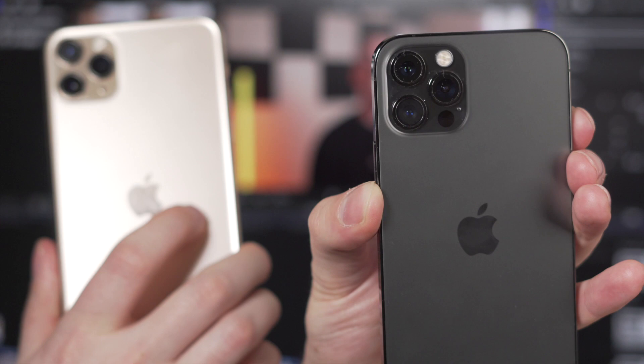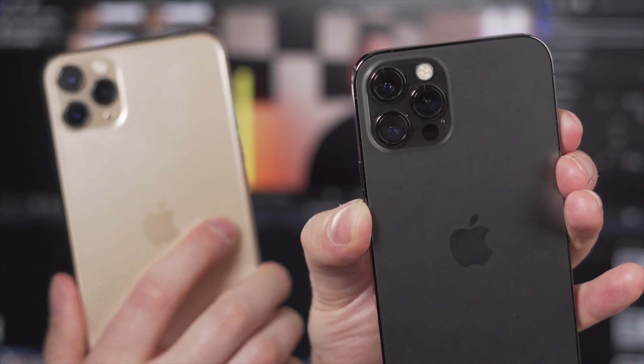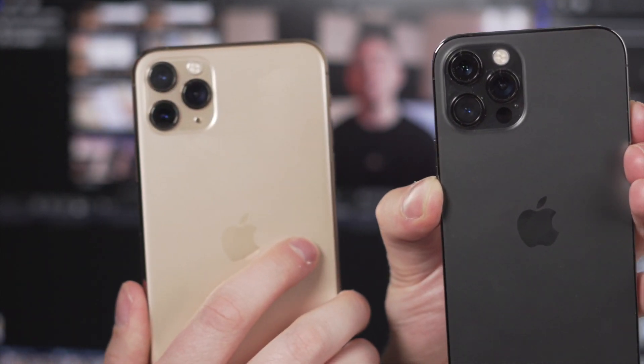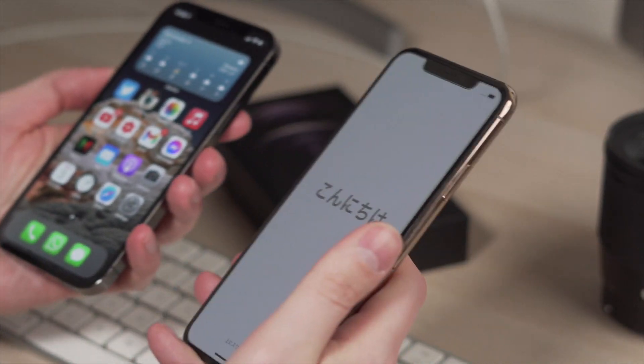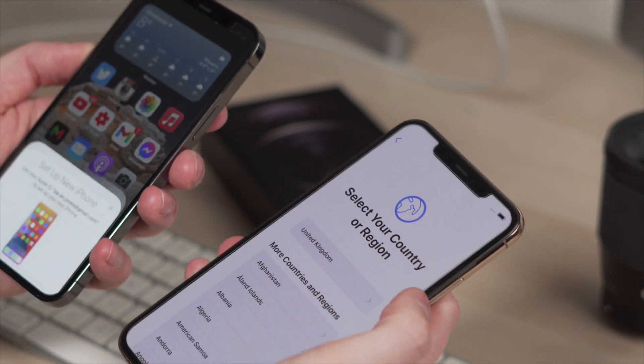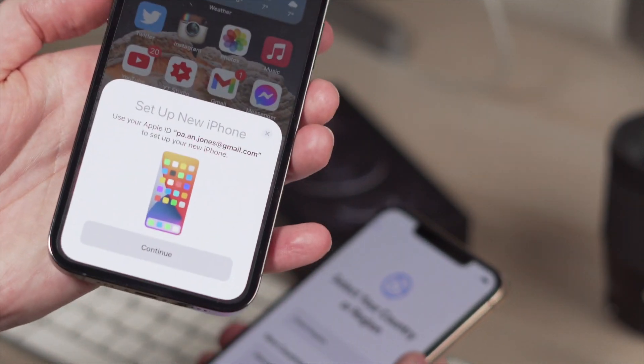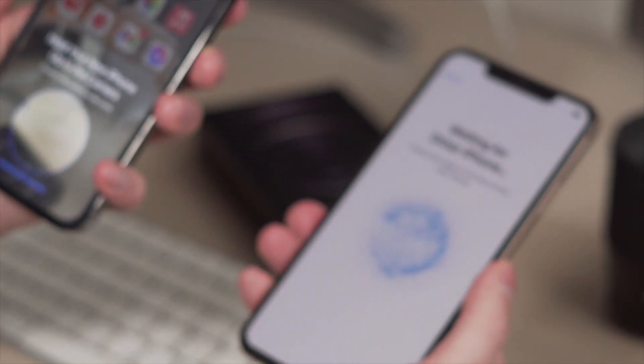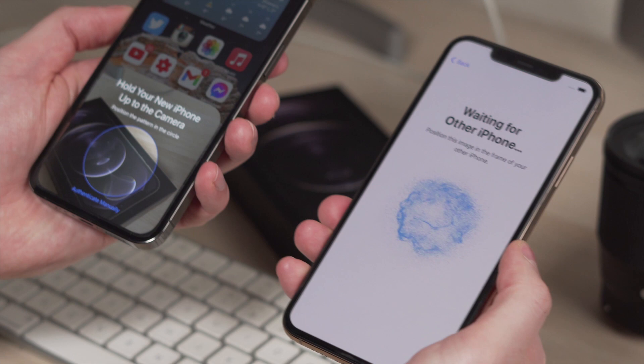Now time for method number three. This method also doesn't require a computer, but what it does require is for you to have both your old iPhone and your new iPhone very close to each other. Grab both of your iPhones — your old iPhone switched on and your new iPhone switched on as well. Make sure that new iPhone with no data on it yet is close enough to your old iPhone, and then you should get a pop-up on your older iPhone. Make sure you tap continue there, and then on the new iPhone you'll see a blue circle, and you need to scan that blue circle with your old iPhone to start that data transfer process.